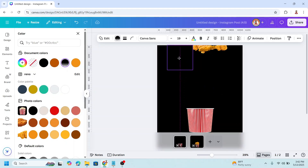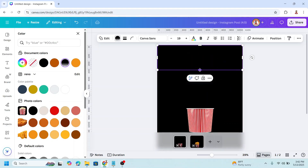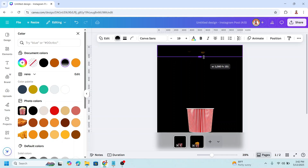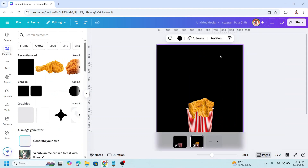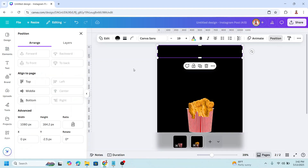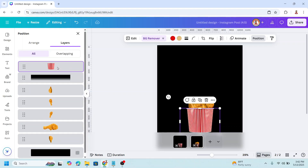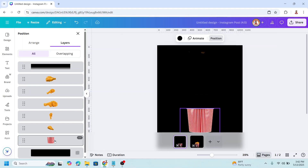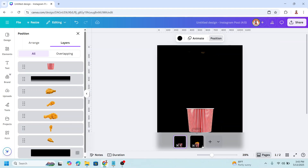Okay, now I will move it here so it will cover the fried chicken. Reduce the height of this rectangle. Then copy it, go to page two, and paste here. Now go to position and layers — send the bucket to the top, and also on page one send the bucket to the top.